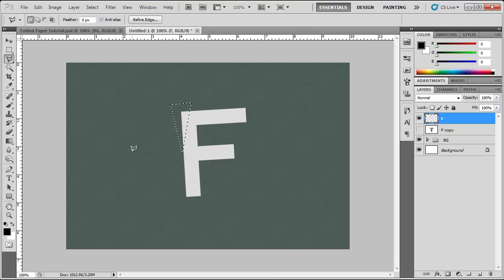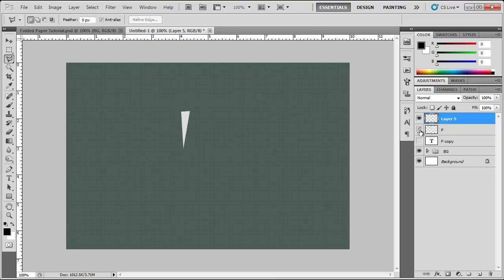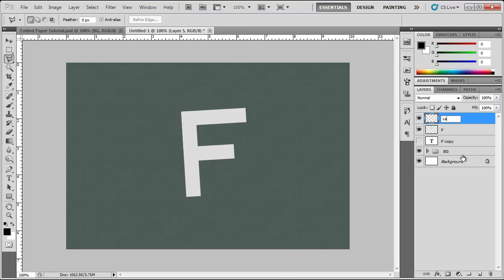Now I am going to hit CTRL J and you can see we have that little selection but when I hide it you know we still have it on this F. So I am going to rename some things here. I am going to name this left corner and then that is just going to be F.